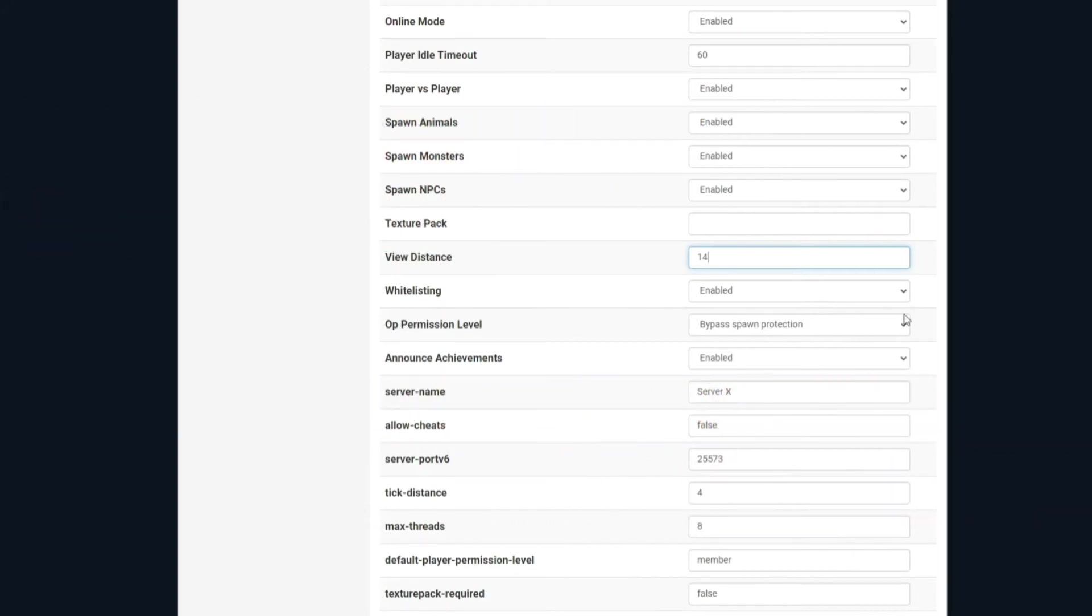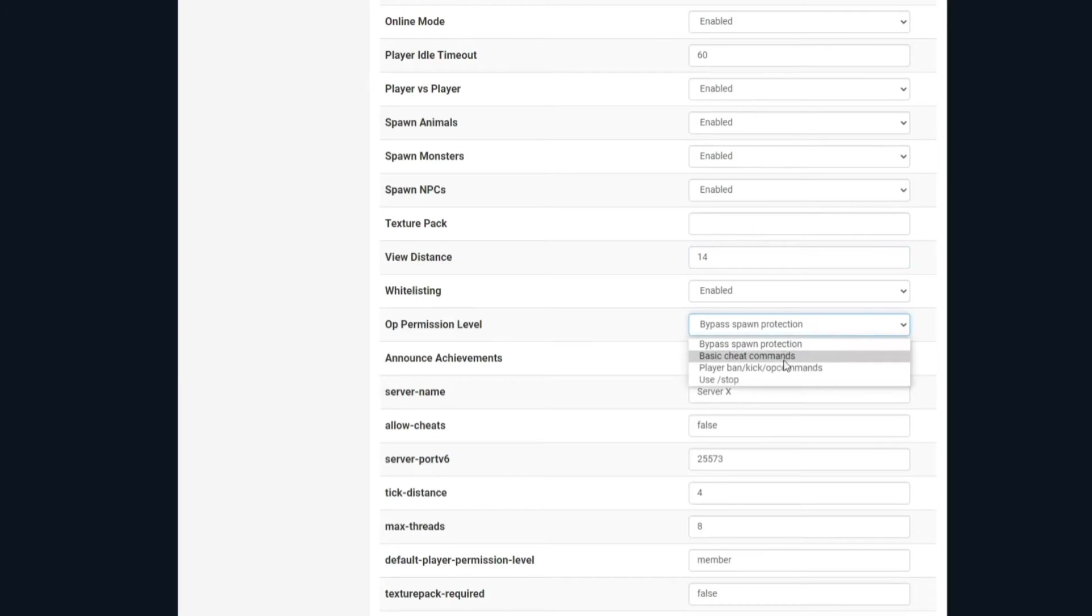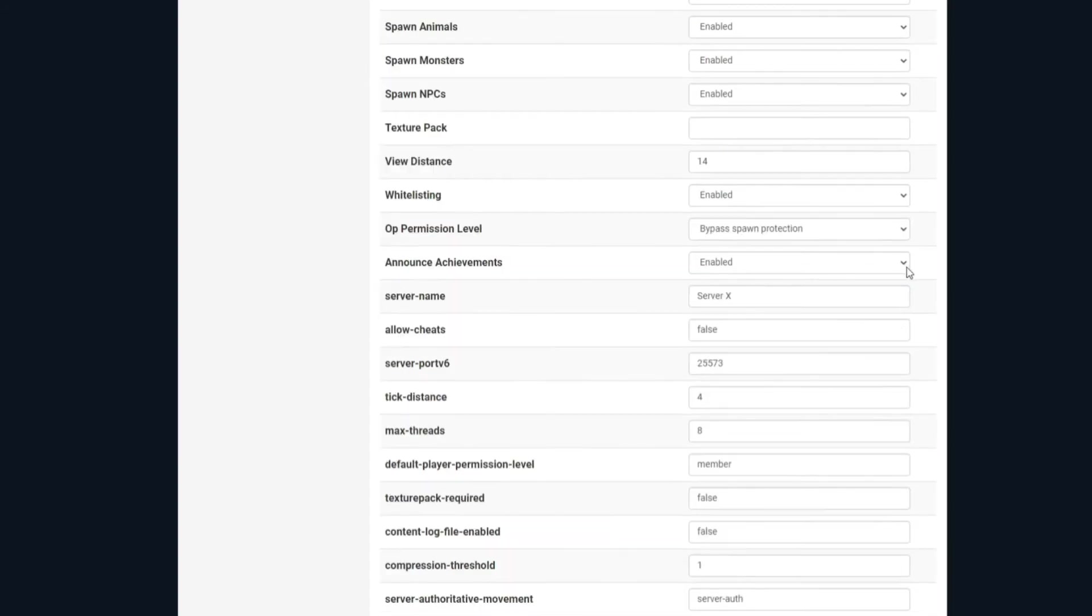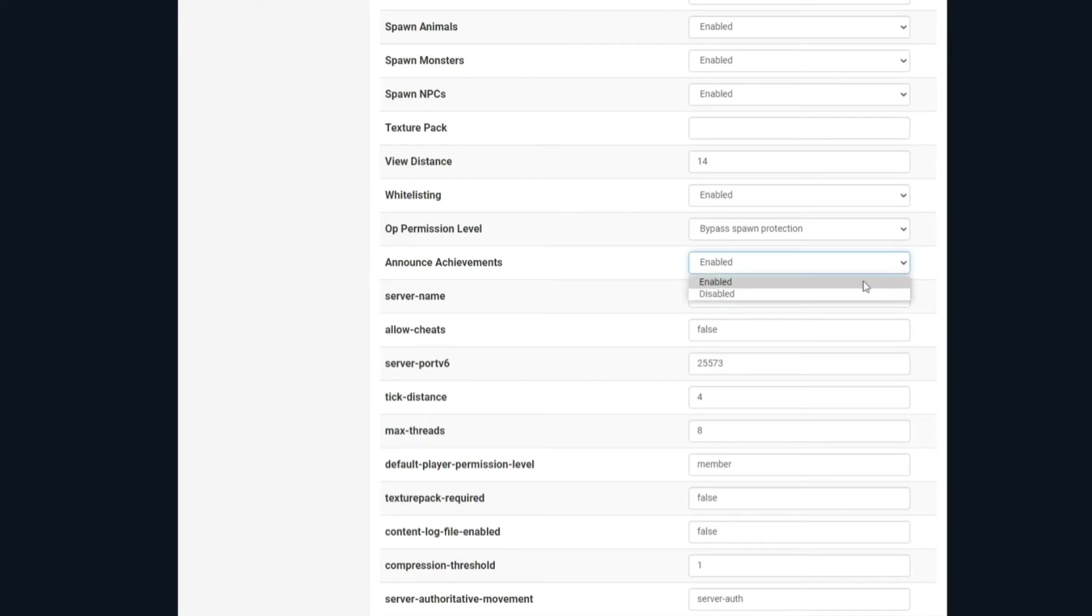OP permission level, this is whether it bypasses the spawn protection, basic cheat commands, player ban kick or OP commands, and if they can use the stop command as well. For announce achievements, if you want it enabled, simply keep it enabled. If you don't want any achievements popping up, then just disable it.